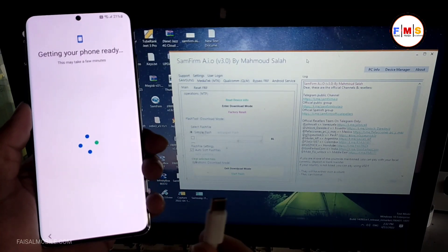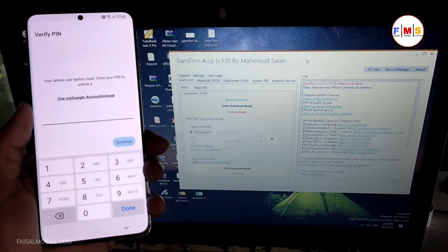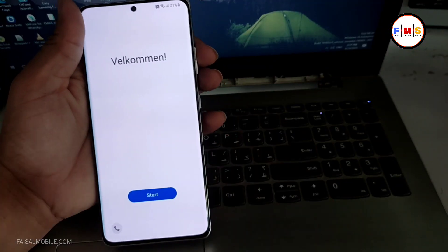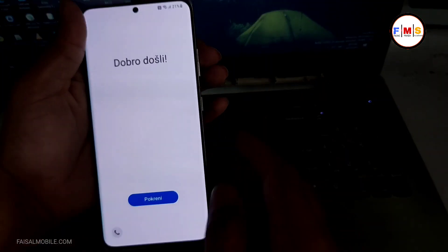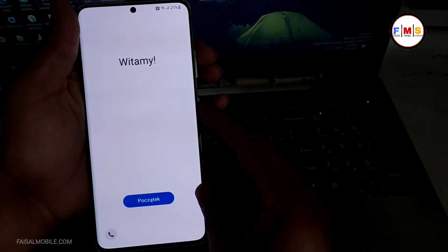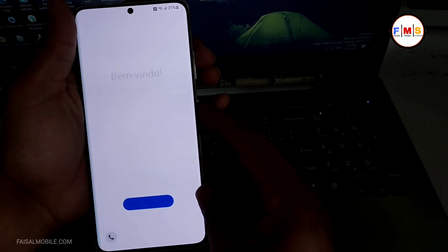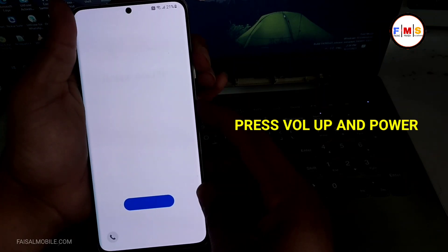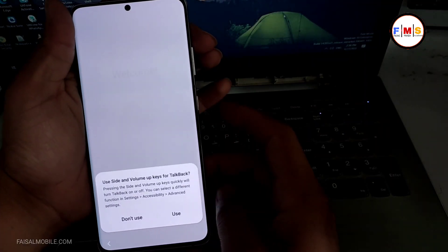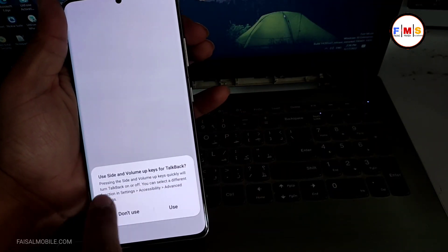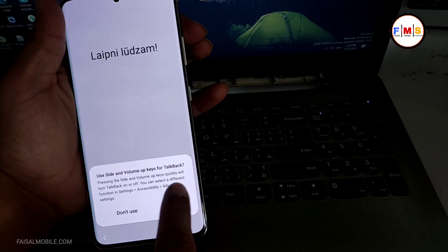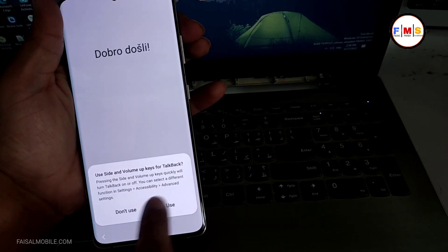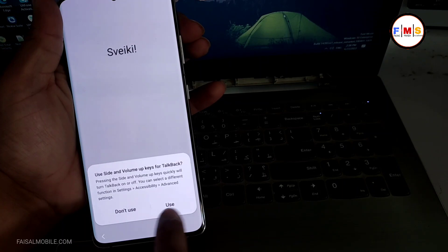Now you will see phone is bound with Gmail ID, so we need to bypass it. For that, we need to go back to home screen and here we need to click volume up and power button together. As you can see, press volume up and power key and you will see this pop-up message. So just click on the use button.